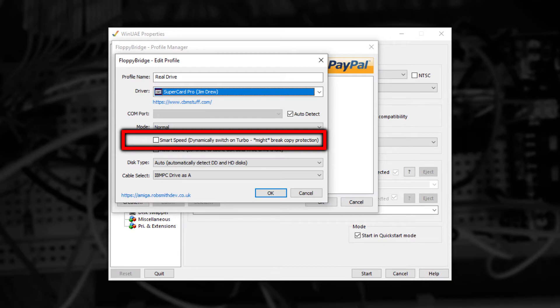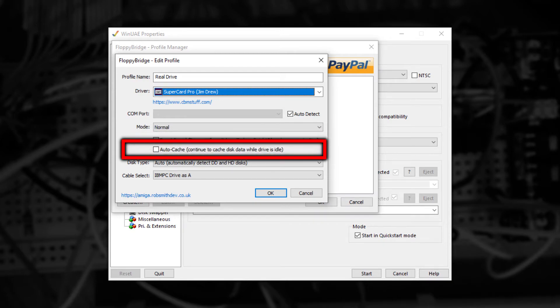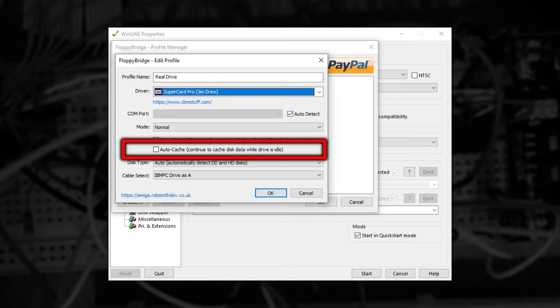But it doesn't work with every game. Until you change disks, FloppyBridge will keep any currently read tracks in memory to use again for speed. With the second checkbox ticked, Autocache, FloppyBridge will start work on reading any unread tracks while WinUAE isn't using the drive. This can help with applications that intermittently read the drive regularly.